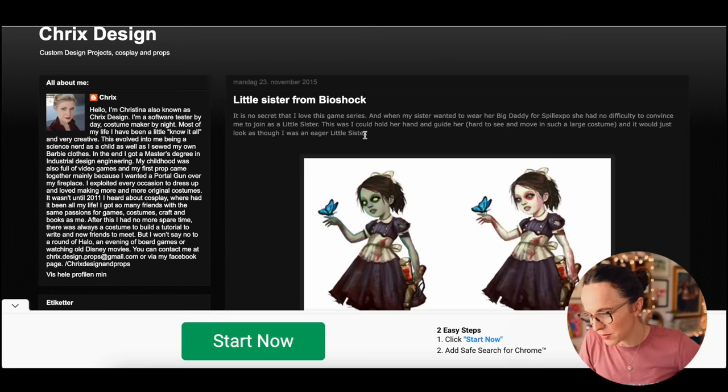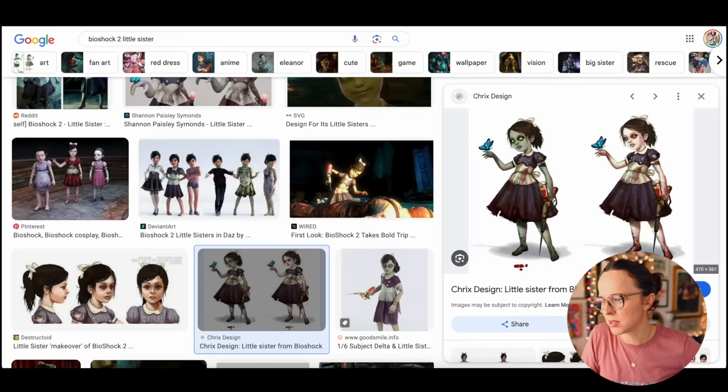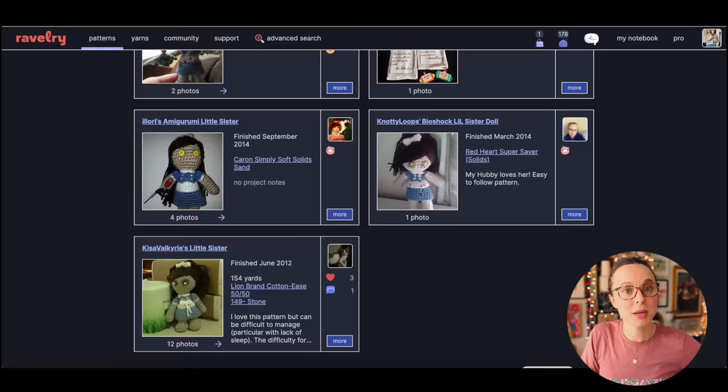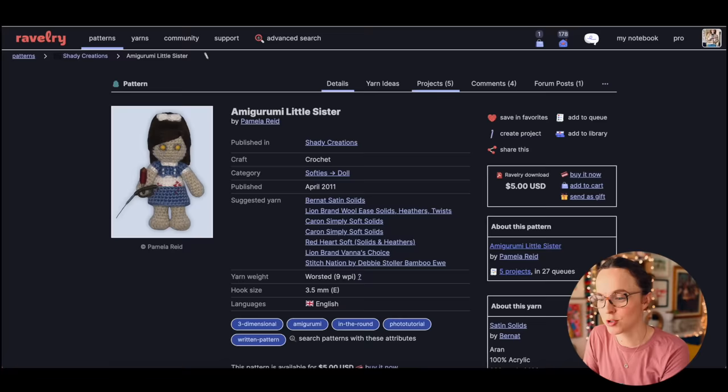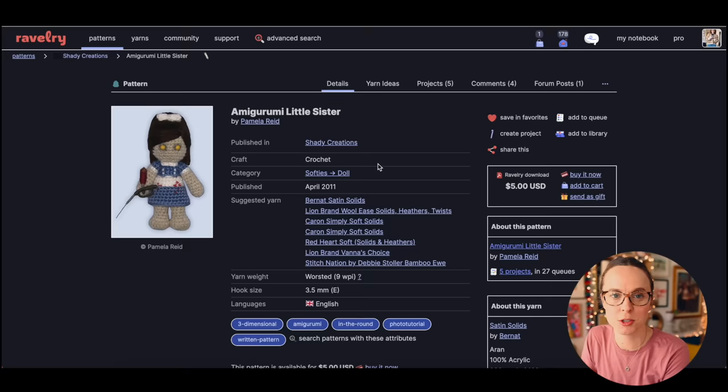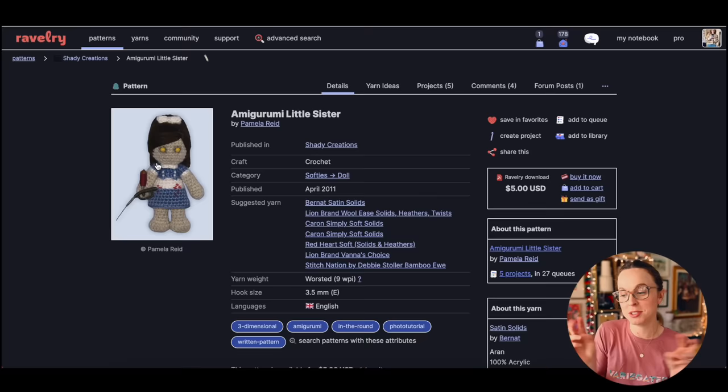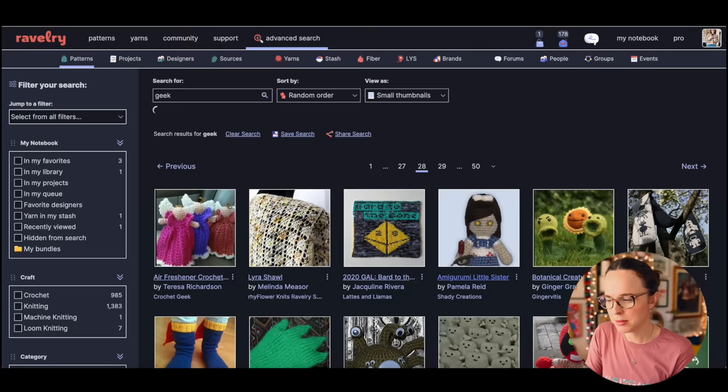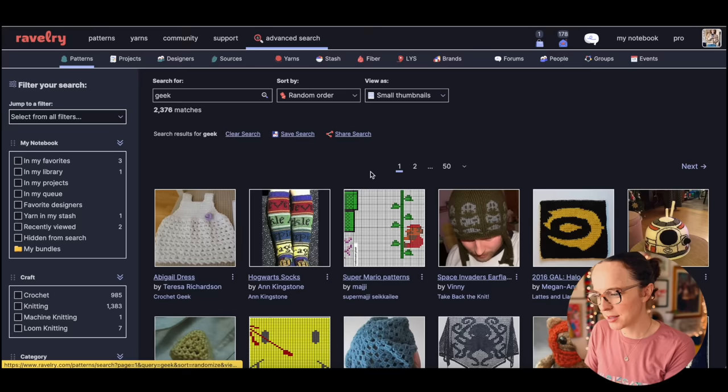If this kind of thing creeps you out, definitely look away. This is creepy stuff. It's no secret that I love this game series. So we have a video game character, amigurumi little sister from Bioshock 2. It's definitely a cutesy rendition of what is otherwise a very creepy character, kind of badass in a way but creepy.